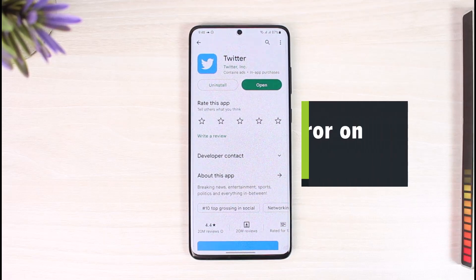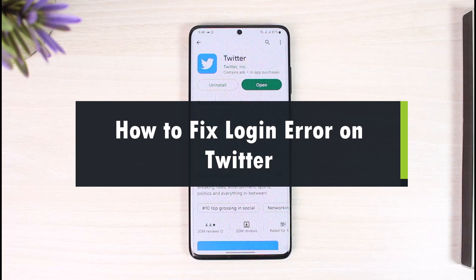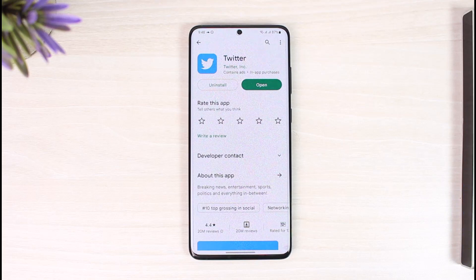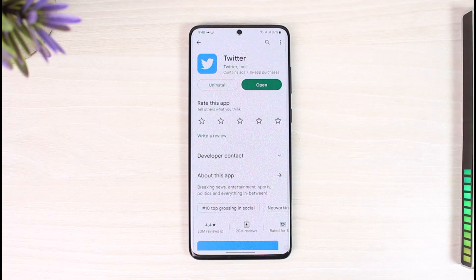How to fix Twitter login error. Hi everyone, welcome back to our channel, The Solution Guy. In this video I will guide you through the steps on how you can fix login error on Twitter. Login error could be happening due to three reasons: the account issue, the application issue, credentials issue, and sometimes even server issues.